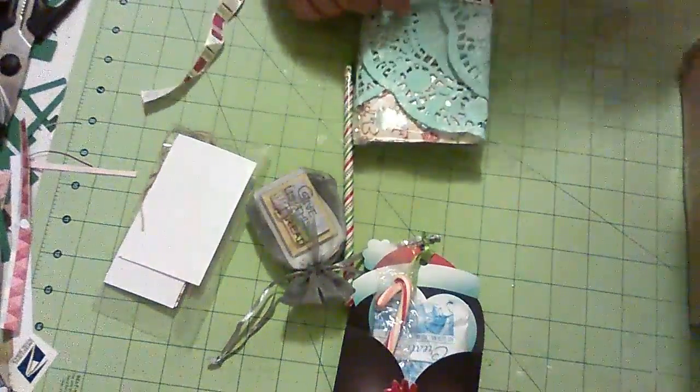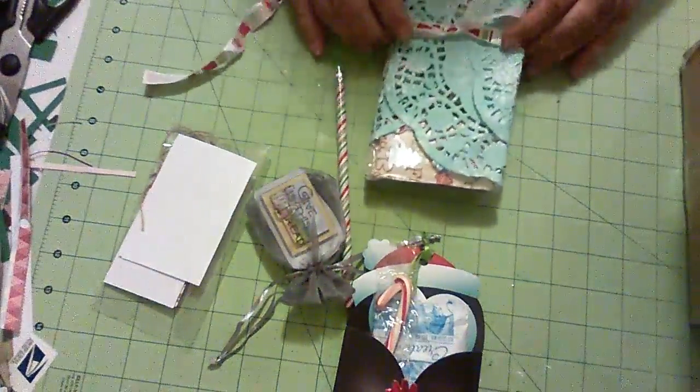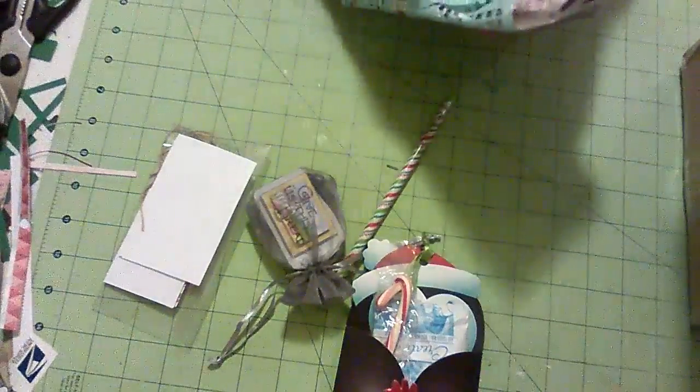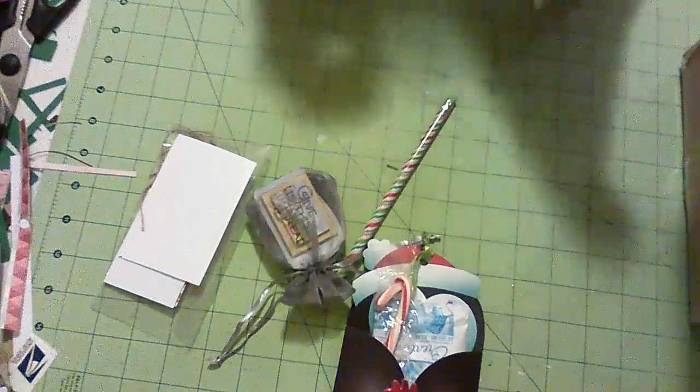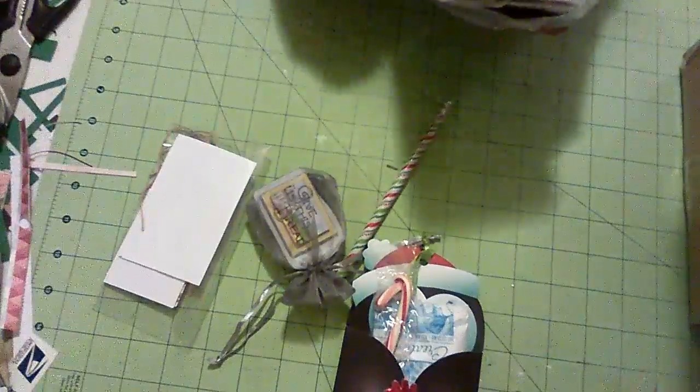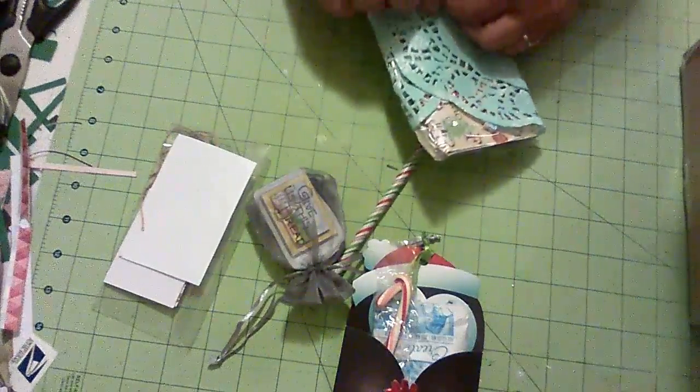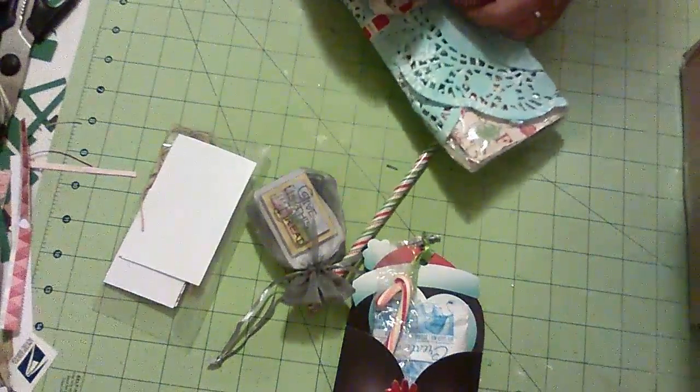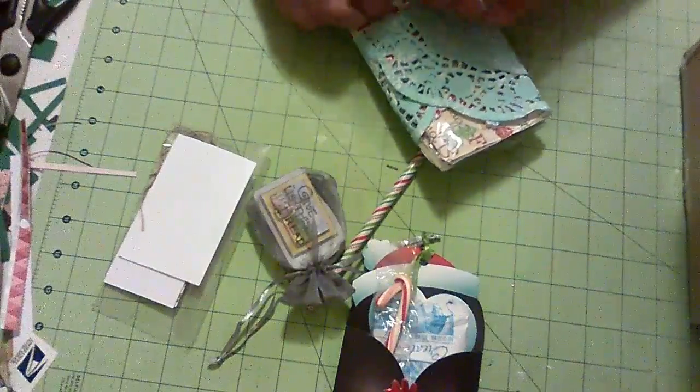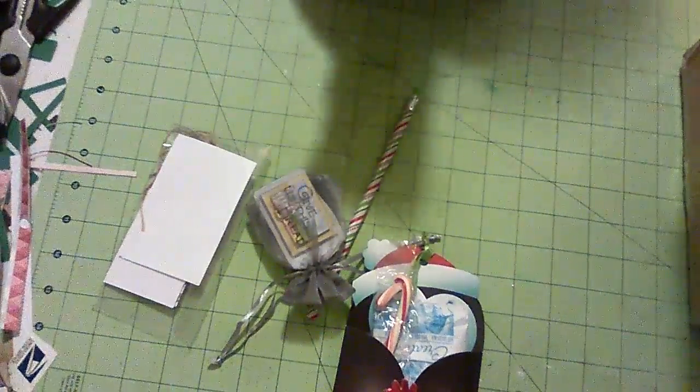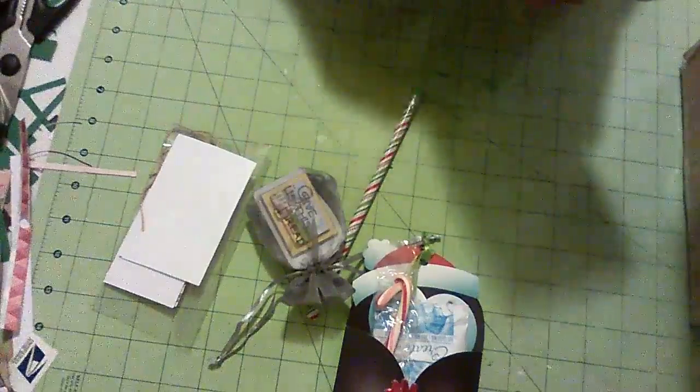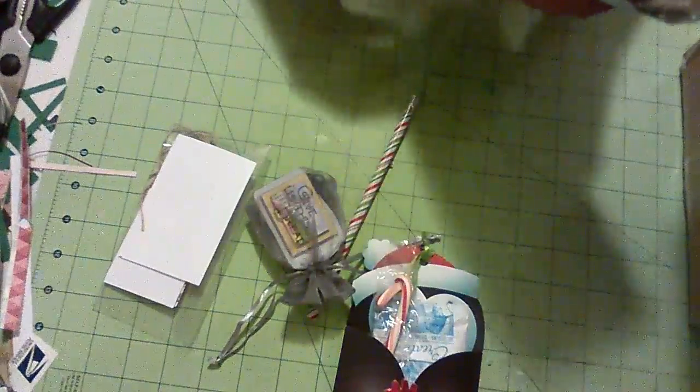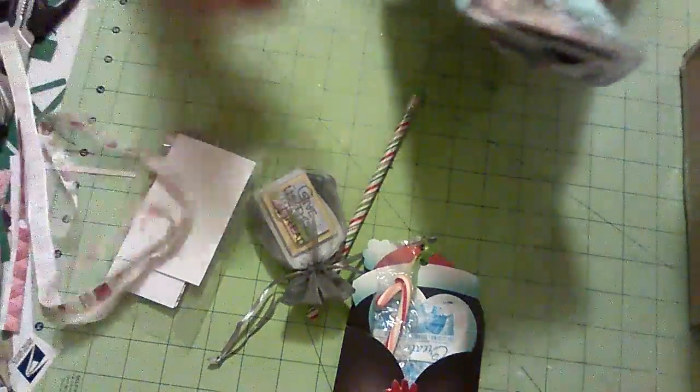And then this is a pocket letter. Let's see if I can just slide this off so I don't have to cut the ribbon because it's tied pretty tight. Well, let's see. I hate cutting ribbon because you know I like to reuse stuff. There we go.